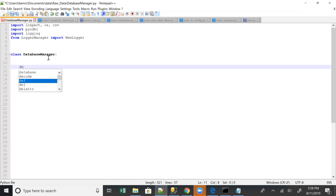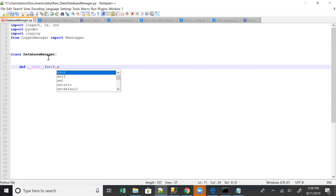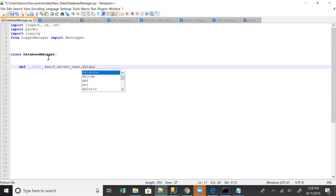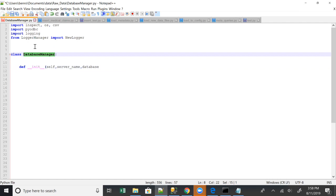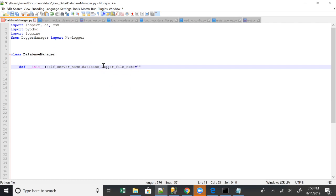And that usually has led me to build a class whenever I do this, whenever I interact with a database. So we're gonna have an init, basically whenever you've got a class in Python you've got an init class. So self, you're gonna have your server name, you have your database because basically the way this is gonna work is you can create a new database manager for every database you want to interact with, and we're gonna have a logger file name and we're gonna make it blank.